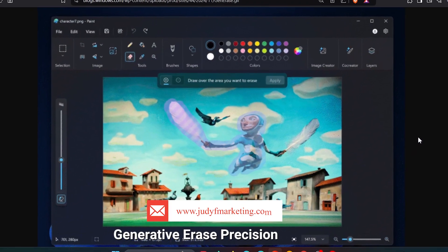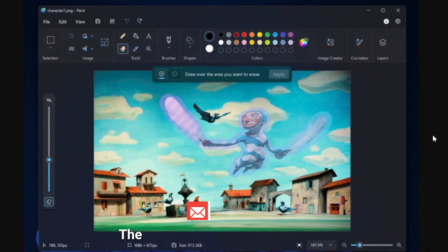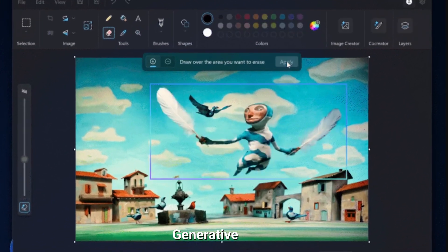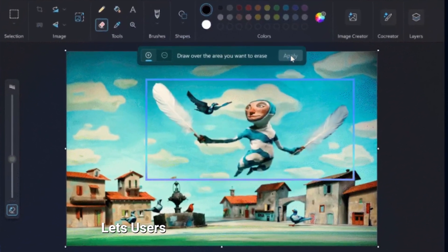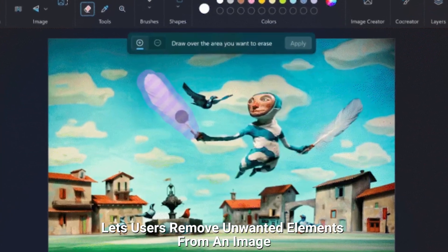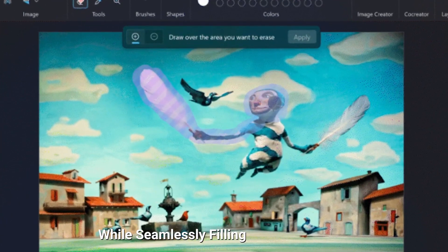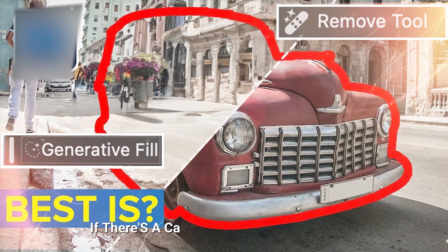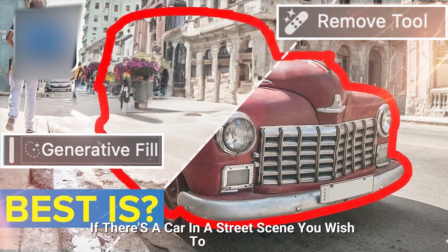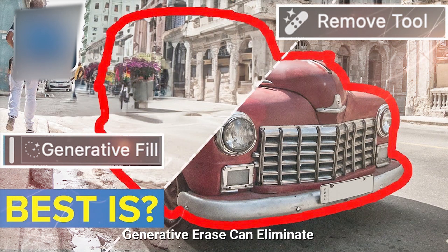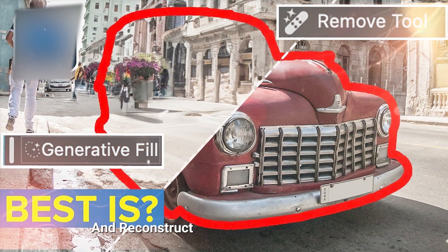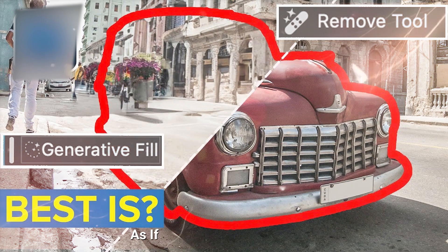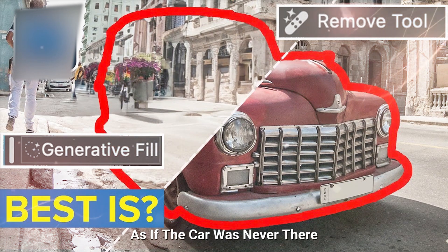Generative erase: precision removal. The counterpart to generative fill, generative erase, lets users remove unwanted elements from an image while seamlessly filling the background. For instance, if there's a car in a street scene you wish to remove, generative erase can eliminate it and reconstruct the background to make it appear as if the car was never there.